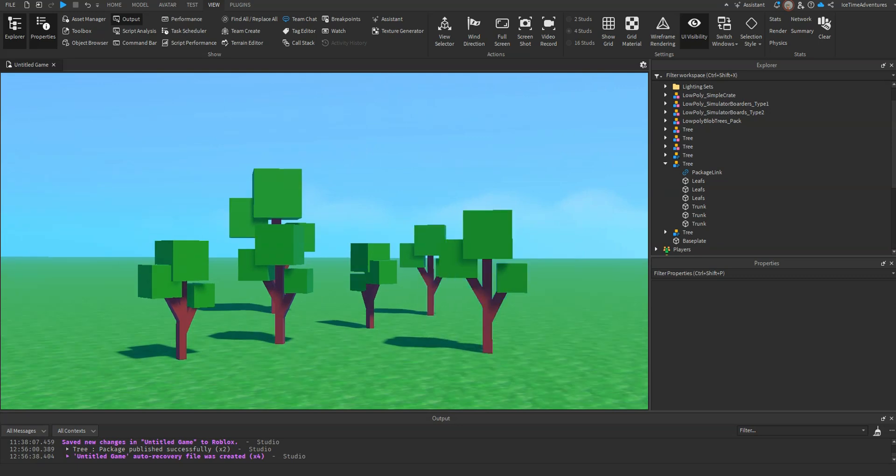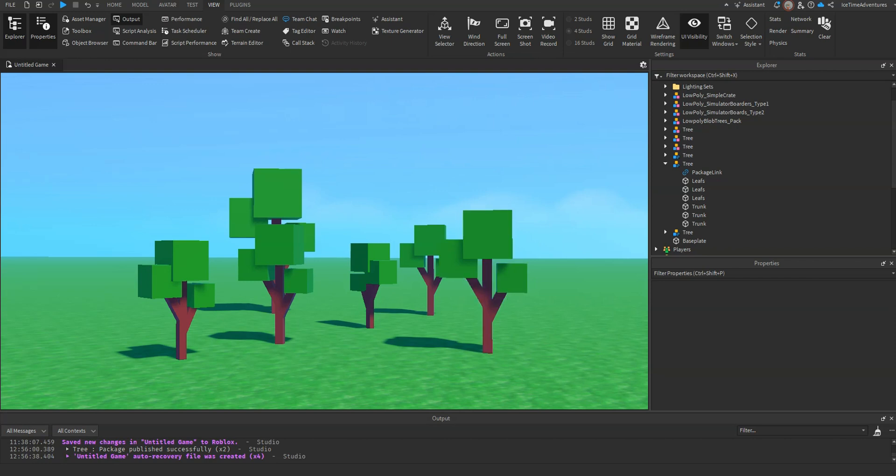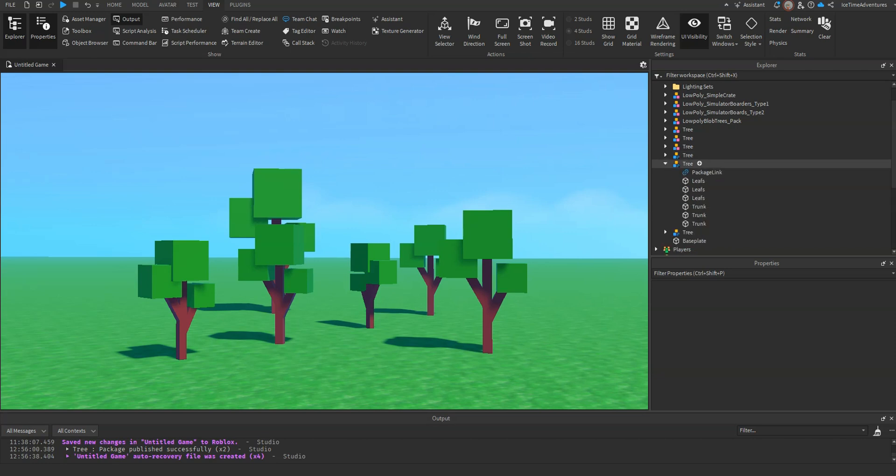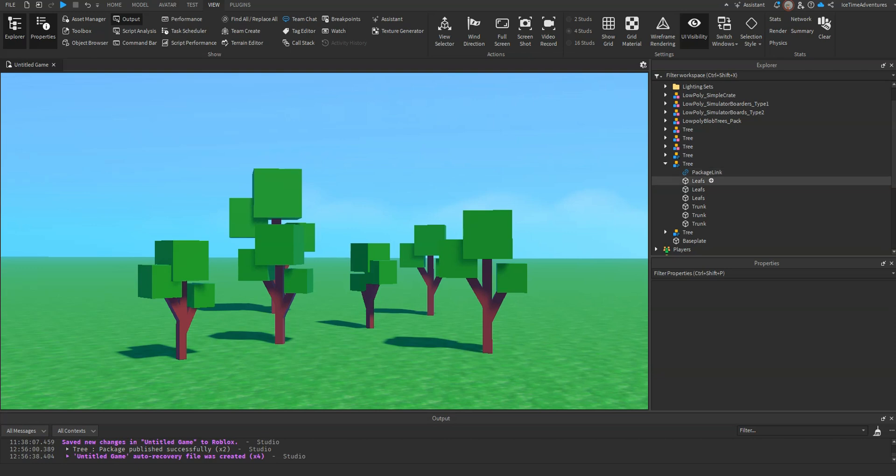Here in our scene, you can see we have a bunch of trees. Maybe we decided that we don't want these trees to have green leaves anymore. So we can have our package, which you see in the Explorer here, has a little bit of a different symbol than the regular model. It has a package link, and then it's just all the other base parts, just like a regular model would have.